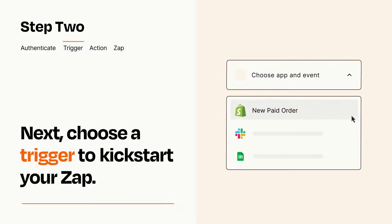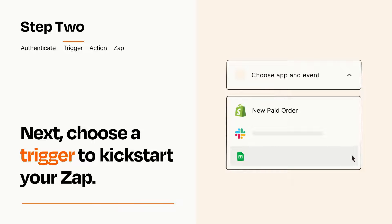Now let's set up your trigger, which is the event that starts your Zap. Pick the trigger event that you want from the list.